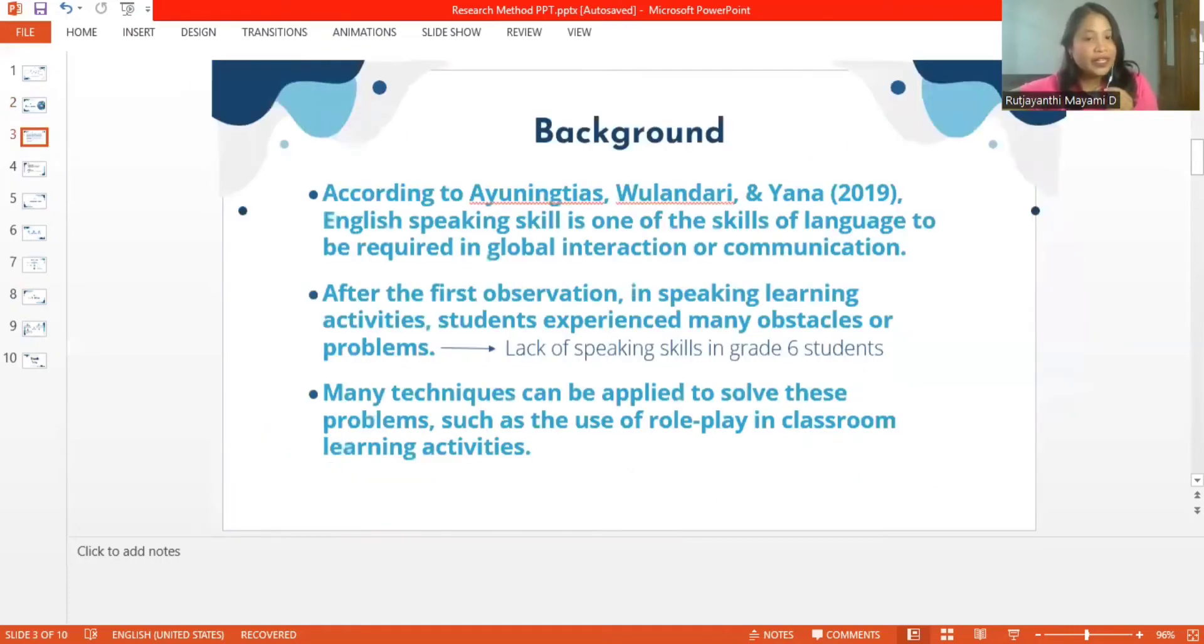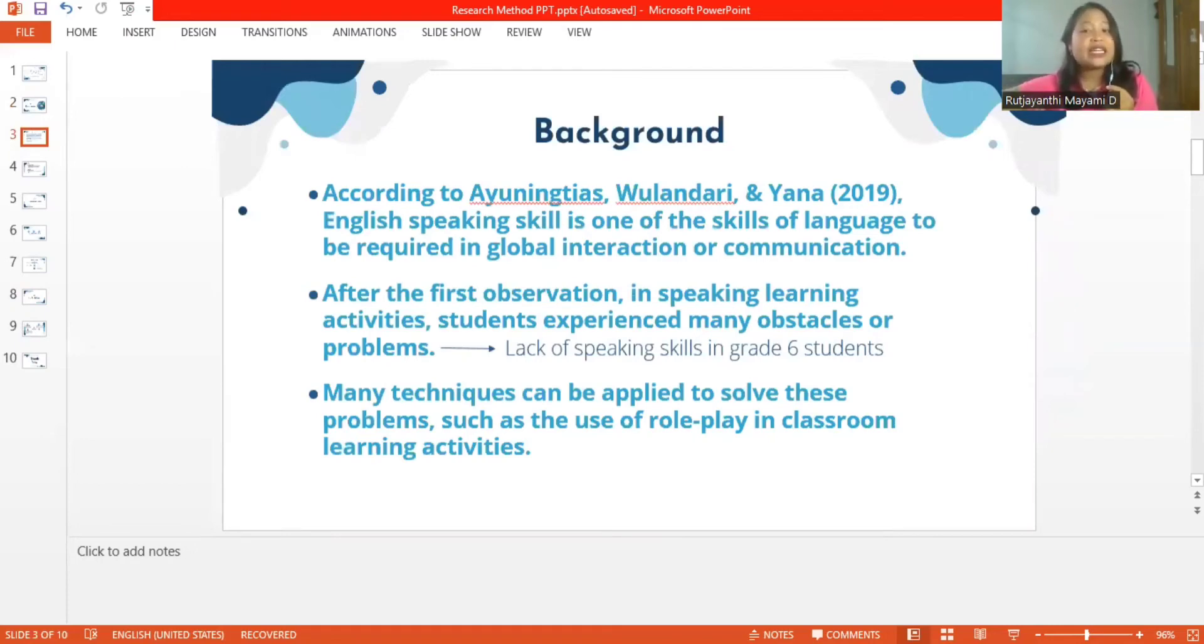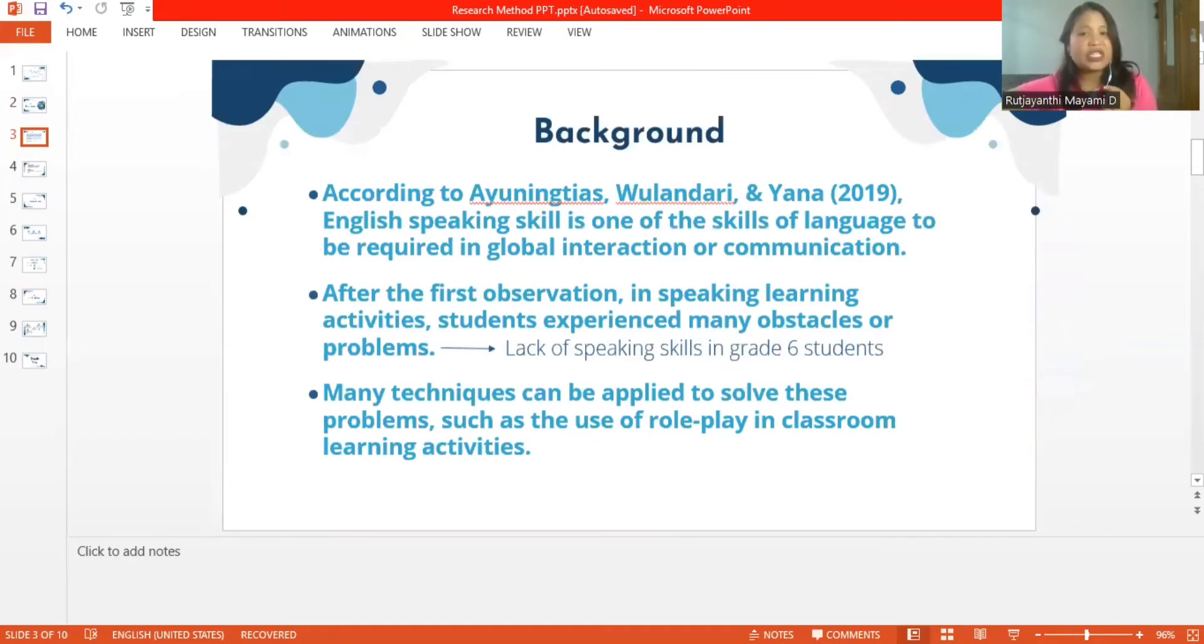According to Ayu Ningtias, Bulan Dari, and Yana 2019, English speaking skill is one of the skills of language to be required in global interaction or communication.